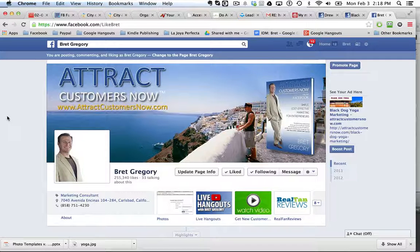Hey, it's Brett Gregory with a really cool tip and simple technique. If you've got a live event that you want to try and promote to your friends, this is a great, simple and inexpensive way to do it.